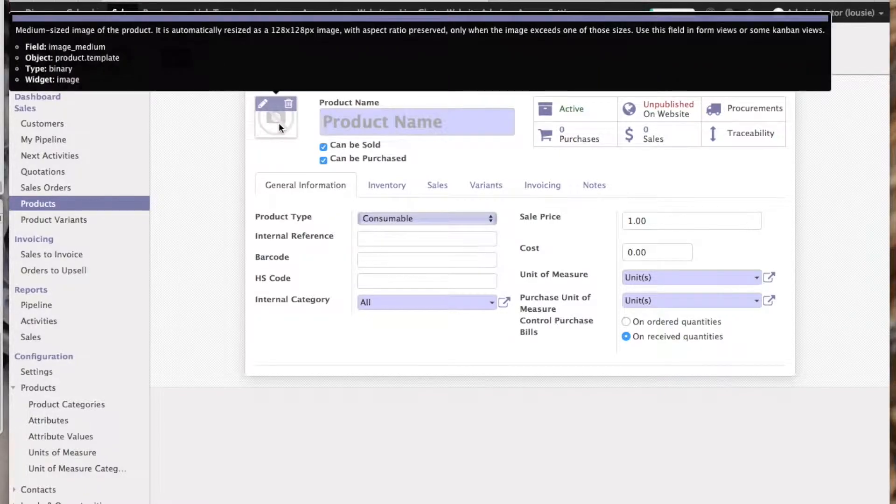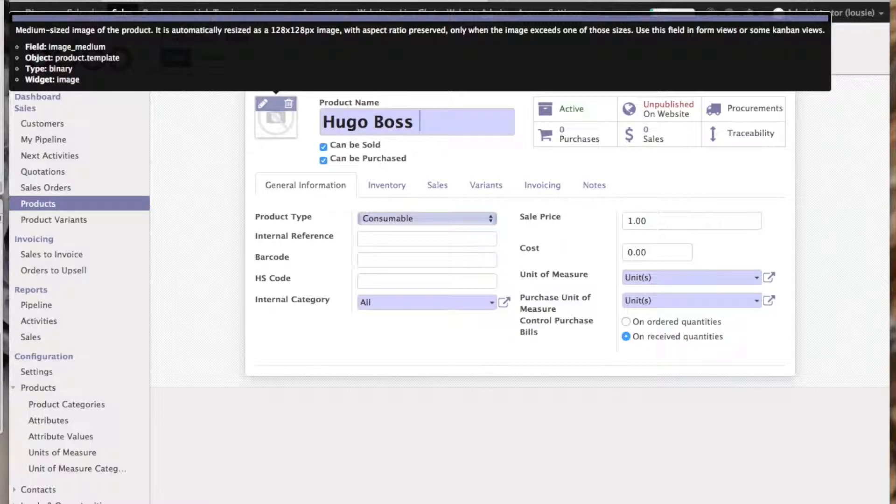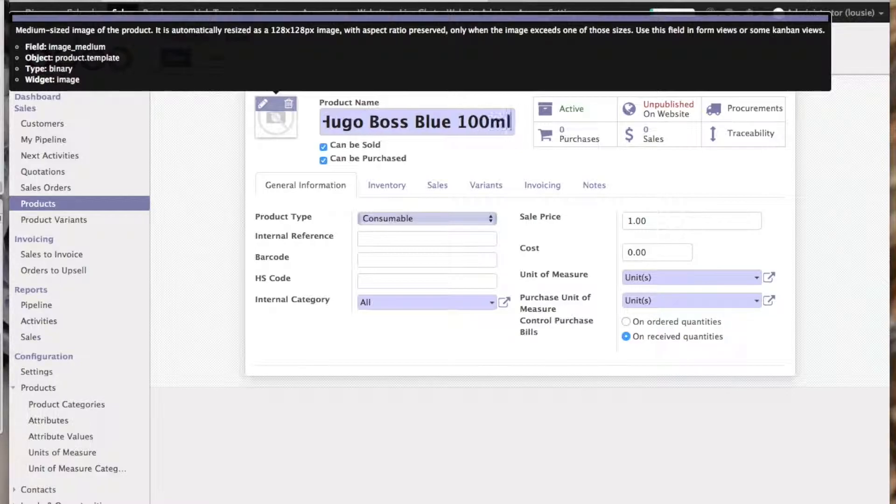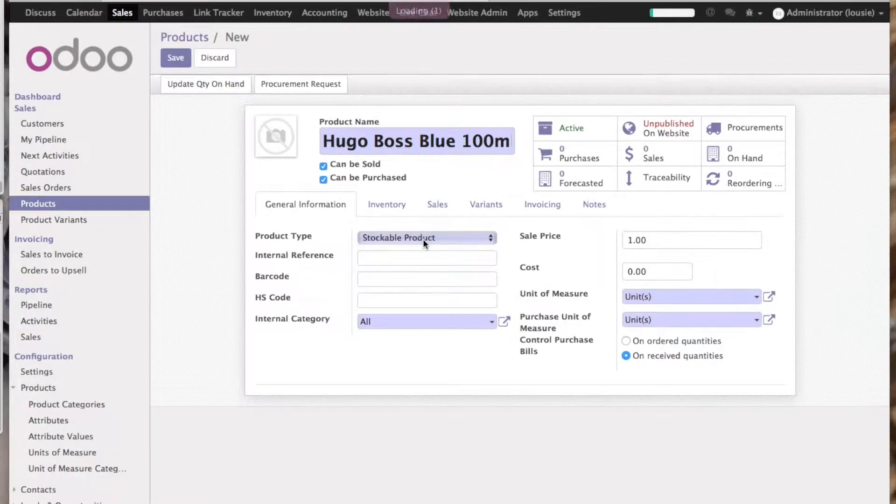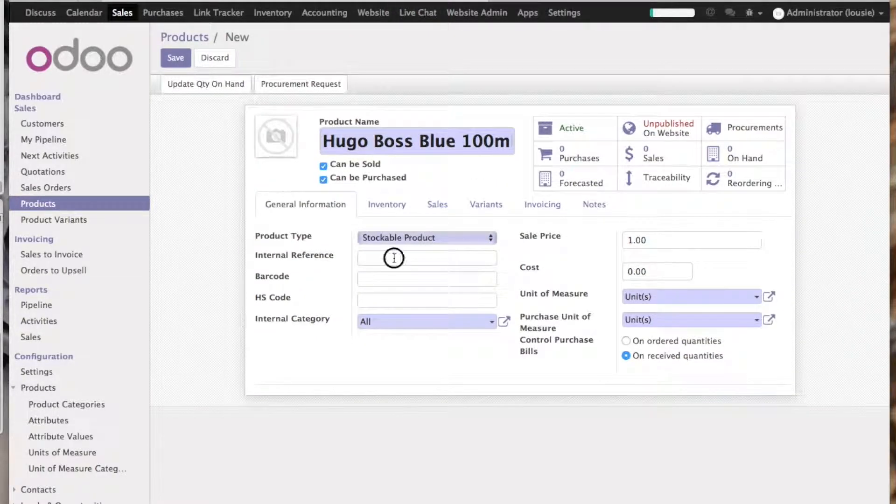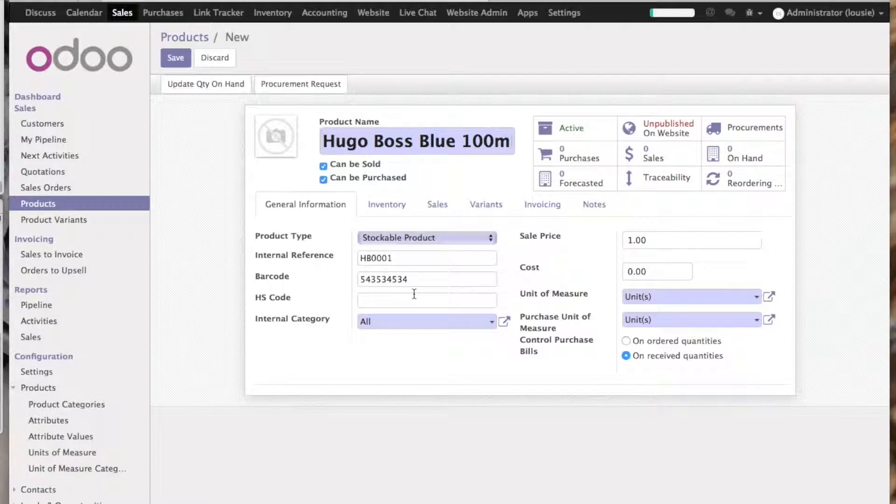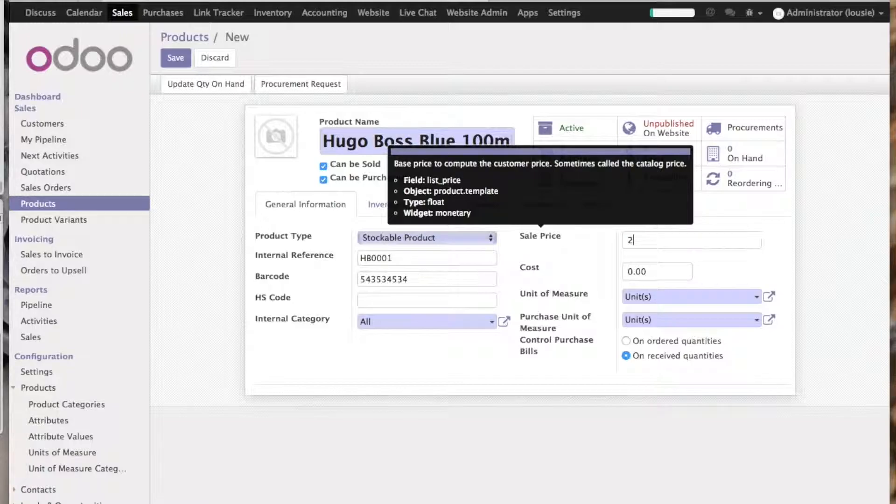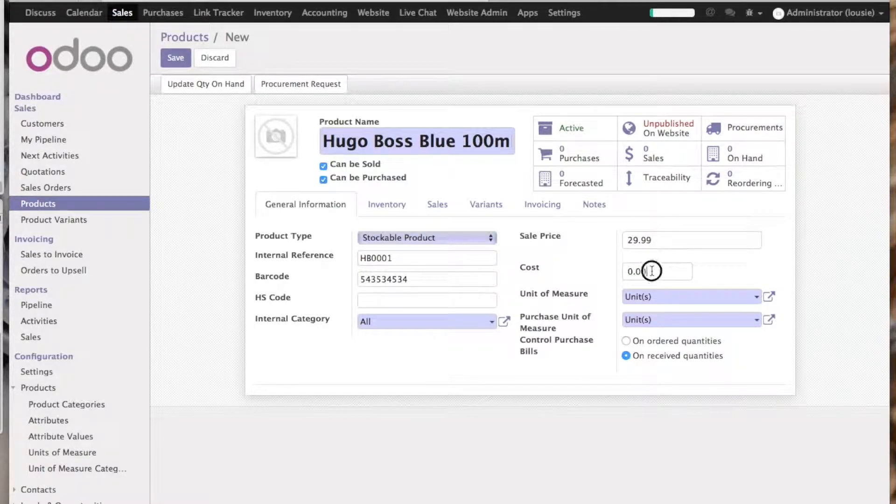The first one will be Hugo the Boss, let's say 100 milliliters. The product is stockable. It will have reference HB001 and some barcodes. We're going to sell it for $29.99, and let's say we're buying it for $10.